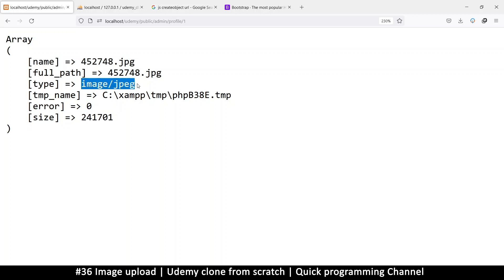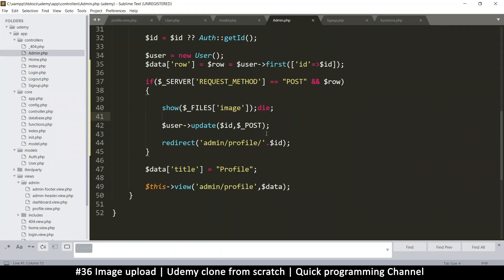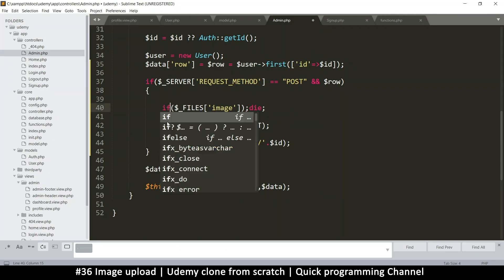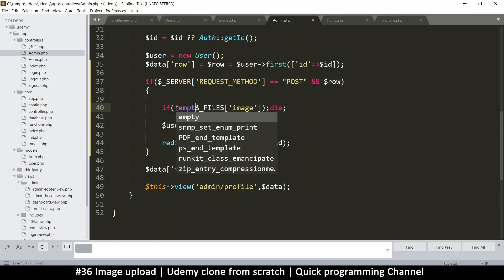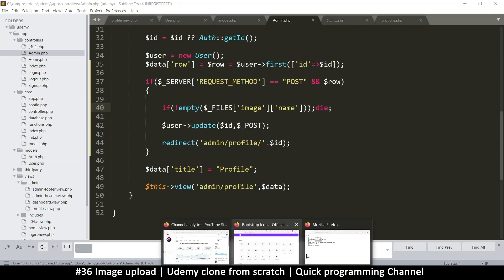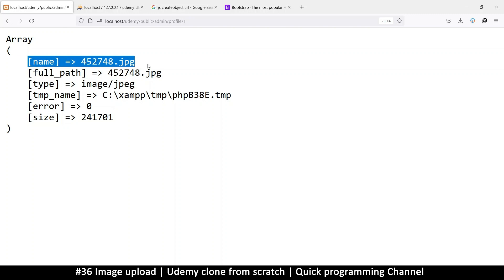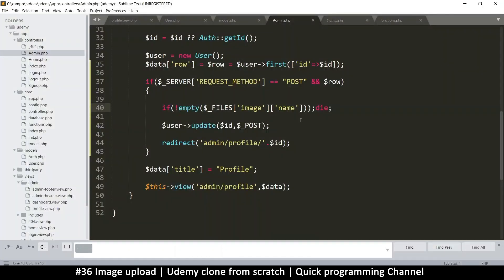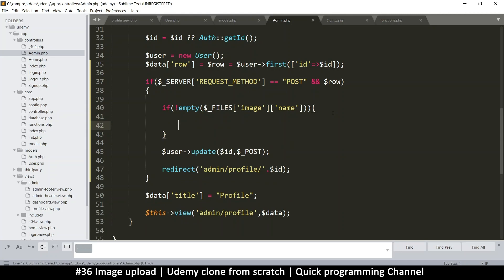Let's add some if statements. I'll put an if and say not empty on files — but this will always exist because we have an image input, so what we need to check is if the name itself is not empty. If the name is not empty and there's no error, then let's continue.